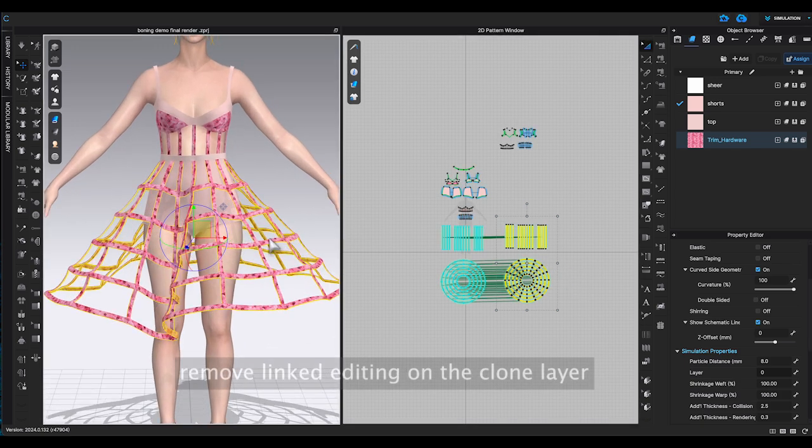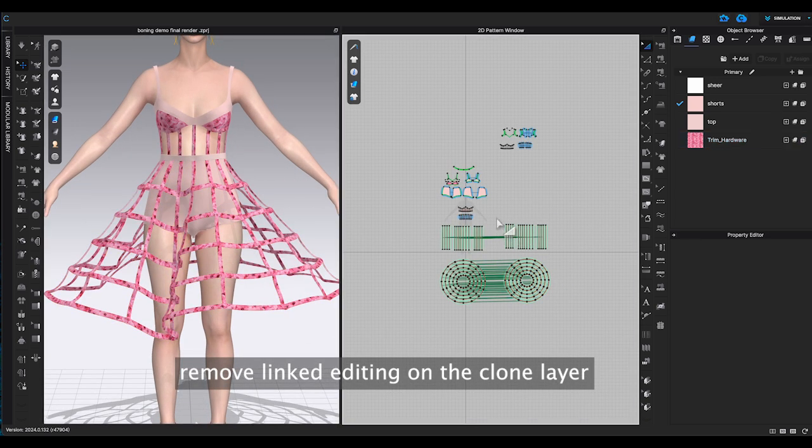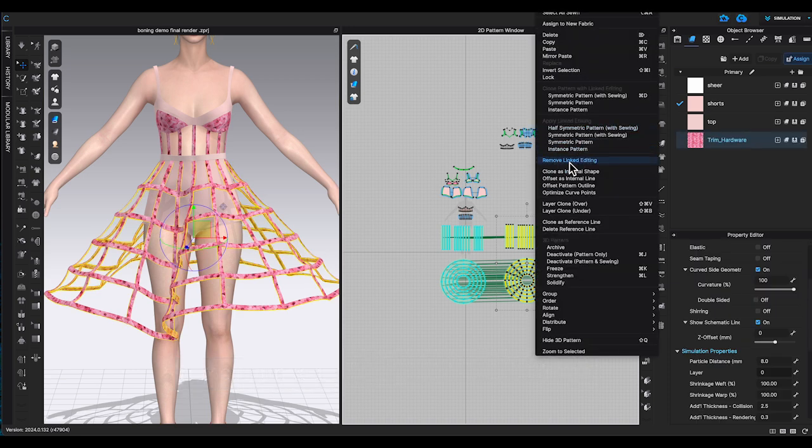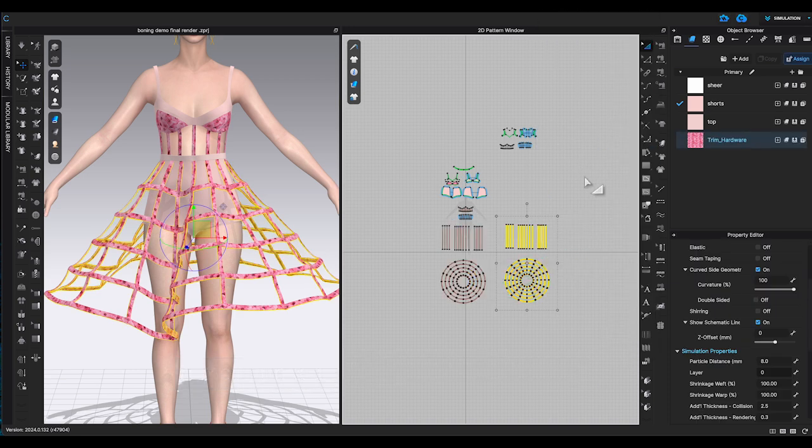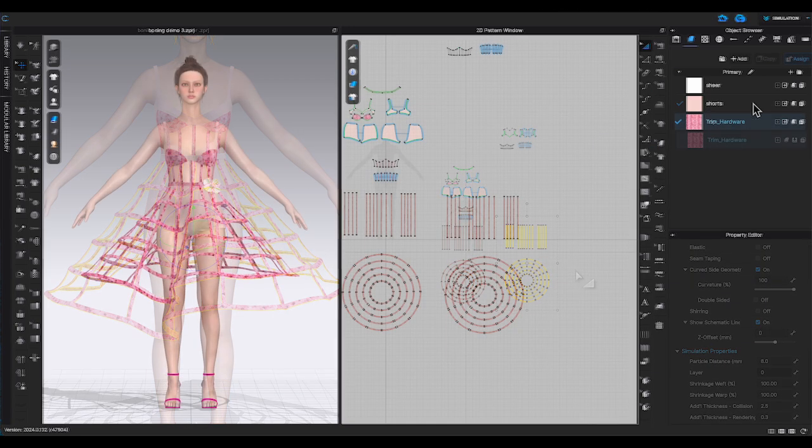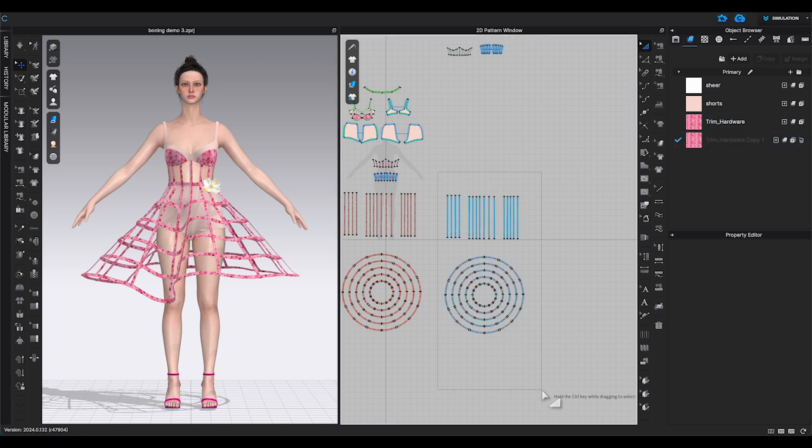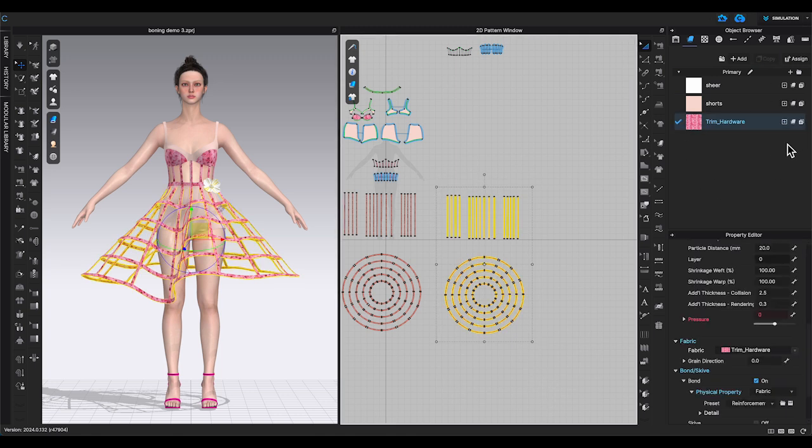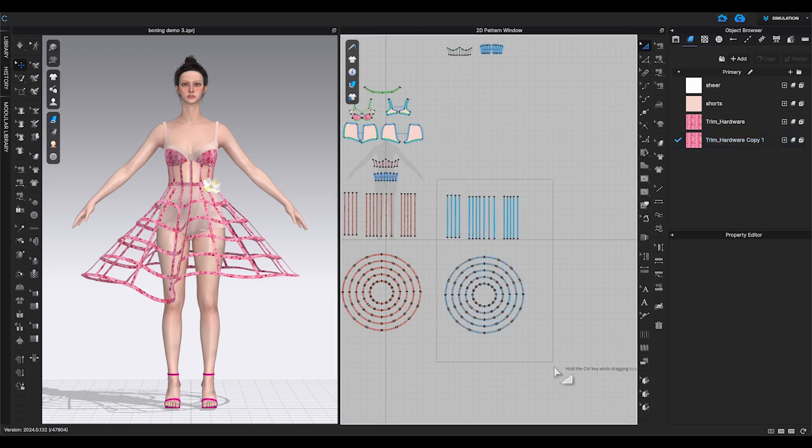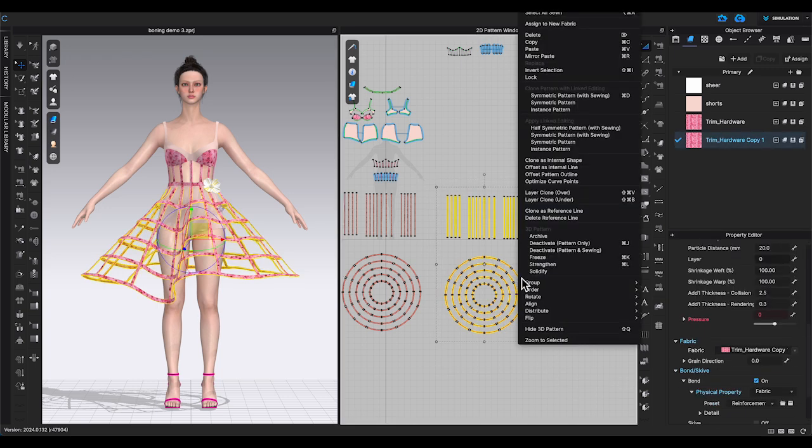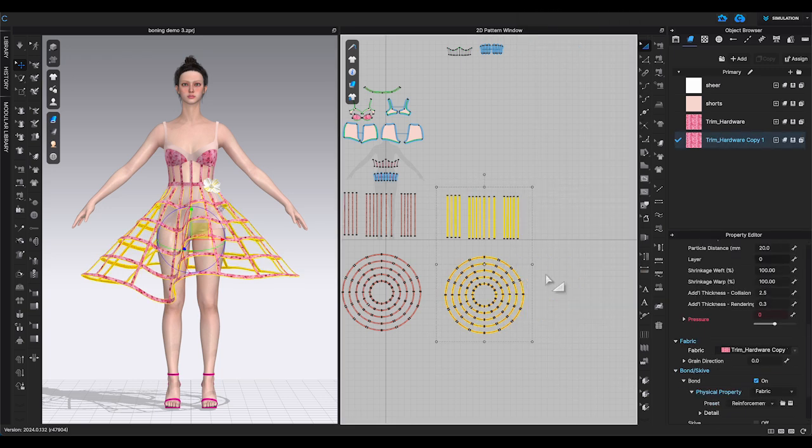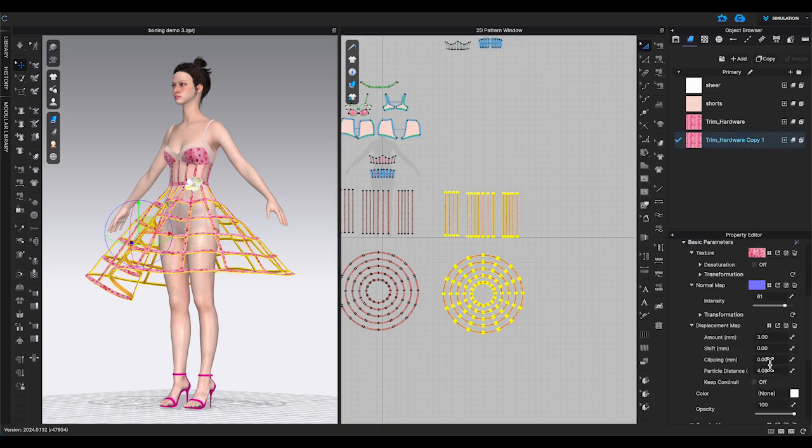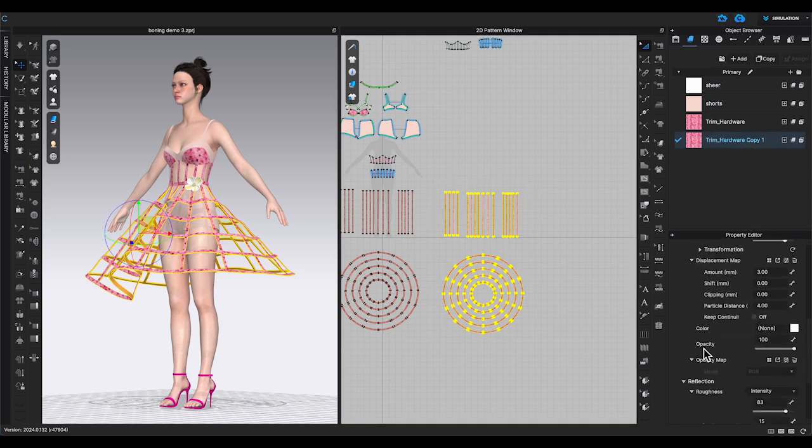Make a copy of the material and assign it to the underlay patterns. Right click and strengthen all the pieces. Decrease opacity to zero.